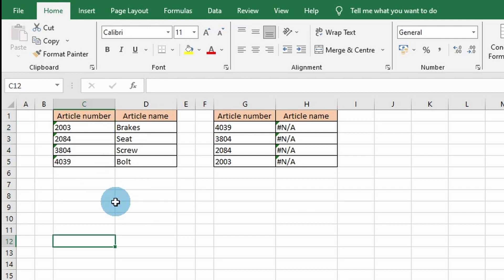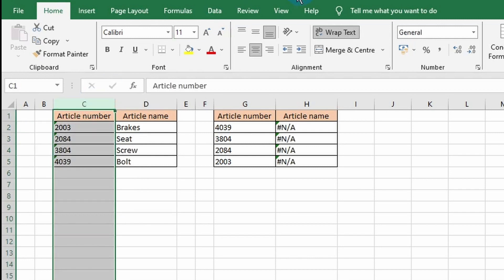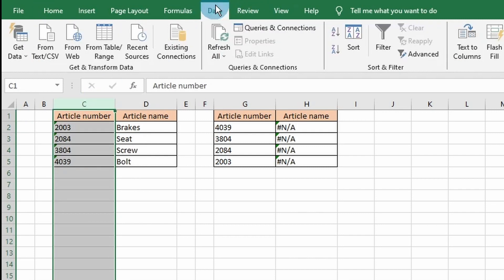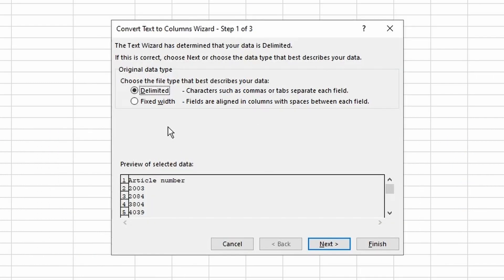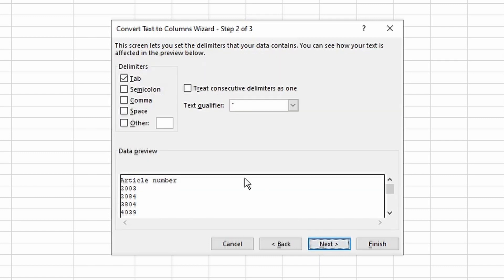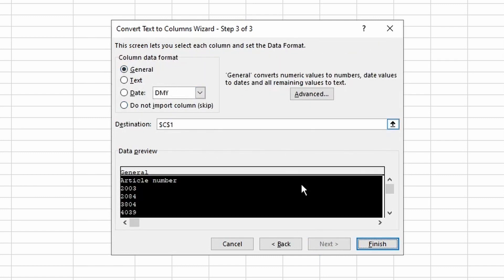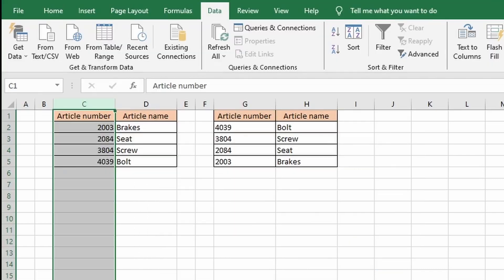Another way to solve this for large spreadsheets is to select the column, go to the Data tab, click Text to Columns, choose Delimited, choose Tab, choose General, and click Finish.